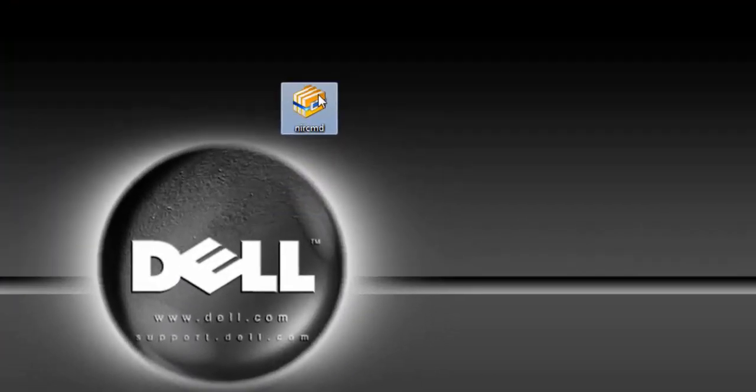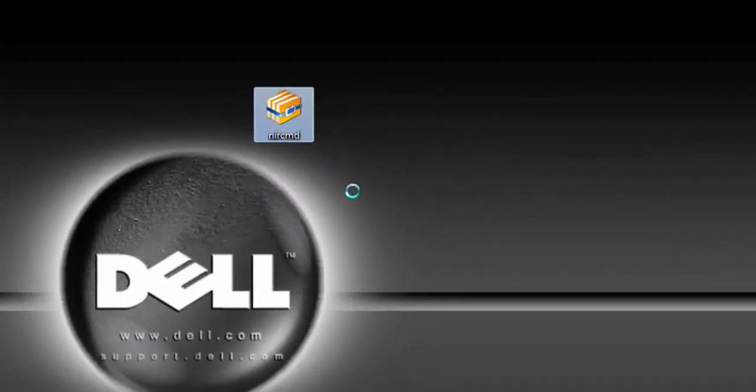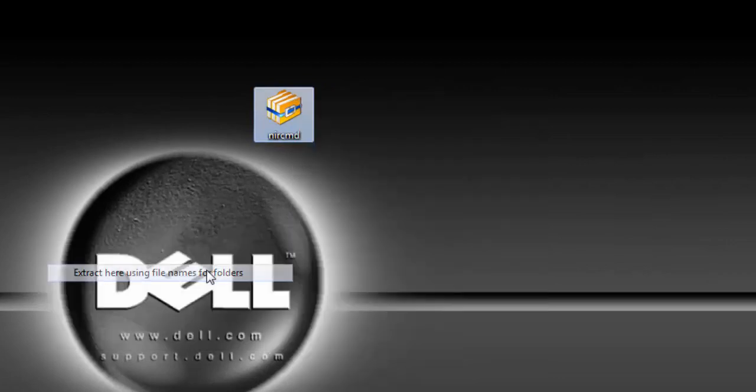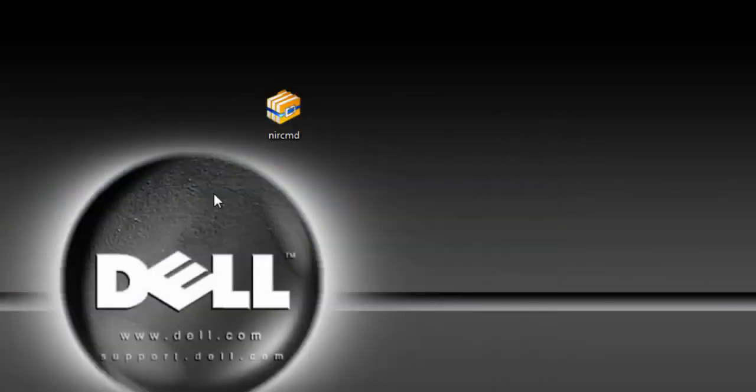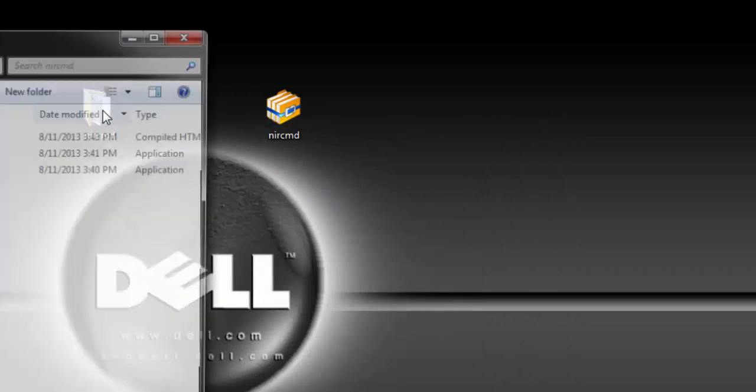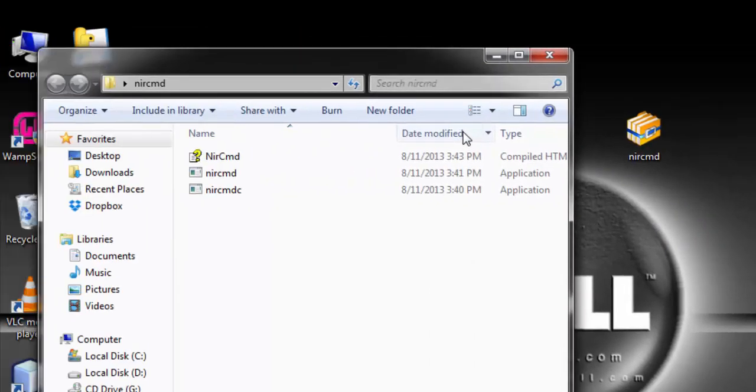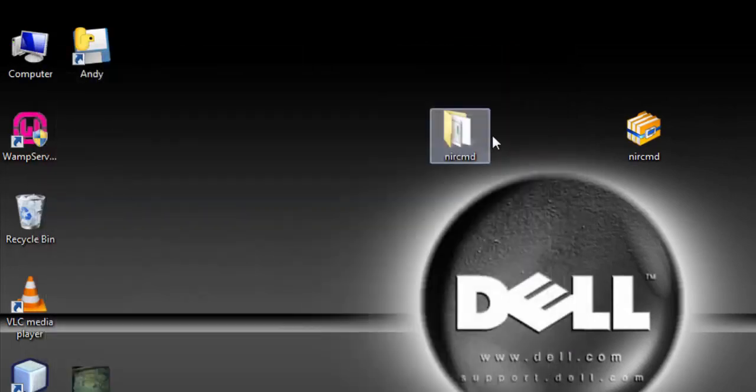I'm using WinRAR archiver, so look for the appropriate program that you can use to extract the file. It contains this file. We are going to use NIL CMD.